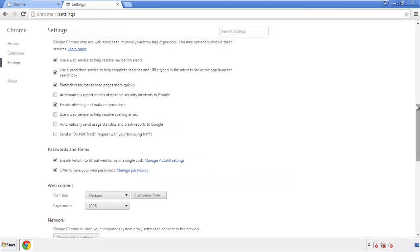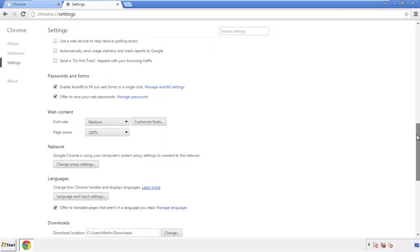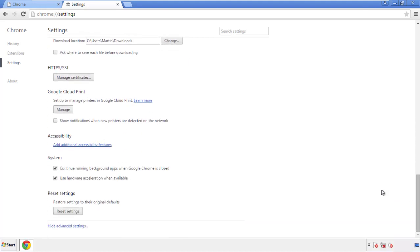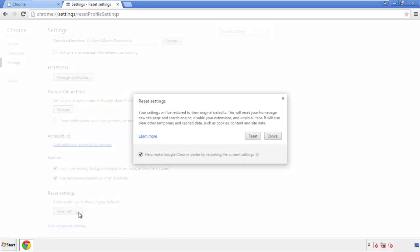Now we can move on to resetting the browser. Back to settings and all the way down to the bottom — click reset settings.